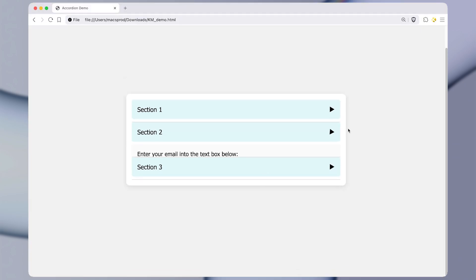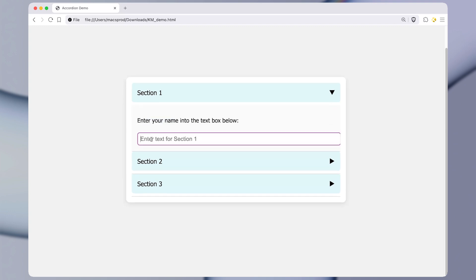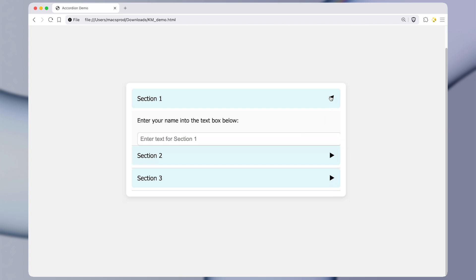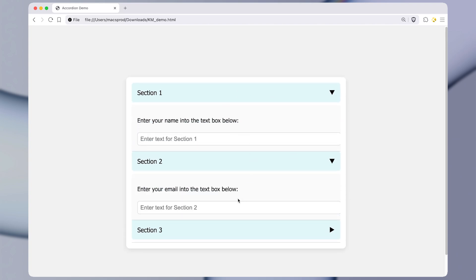So let's try that out and run the macro. And you can see it clicked the triangle, then it clicked the text box. And now I can start typing, this is some text. And it allowed me to do that very easily because it is controlling the mouse.